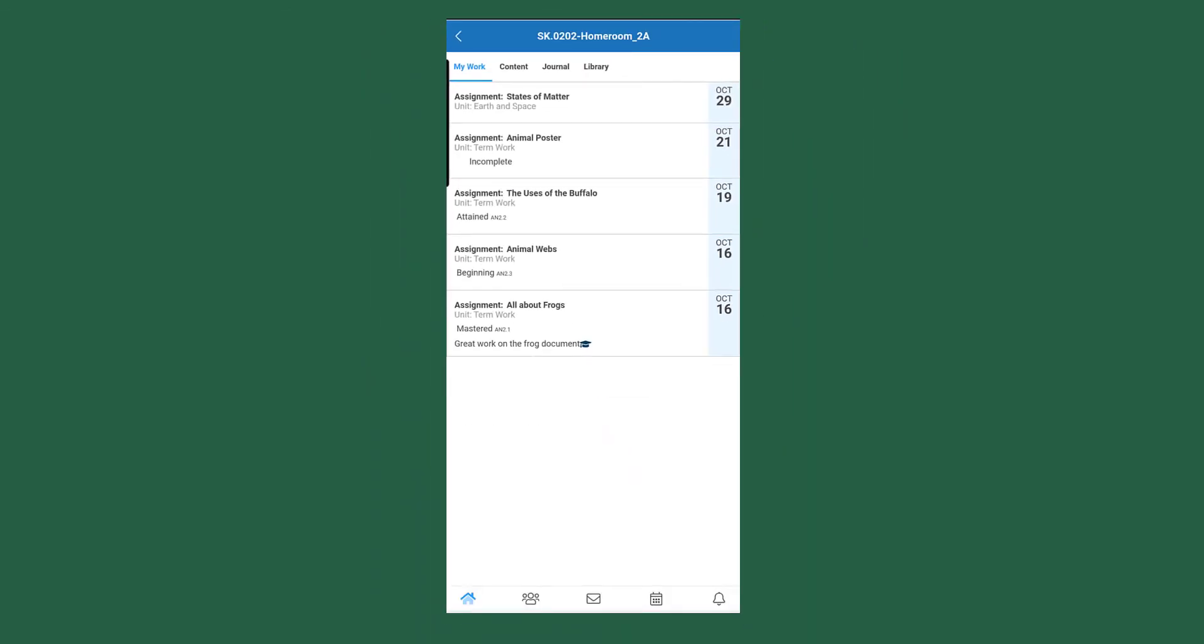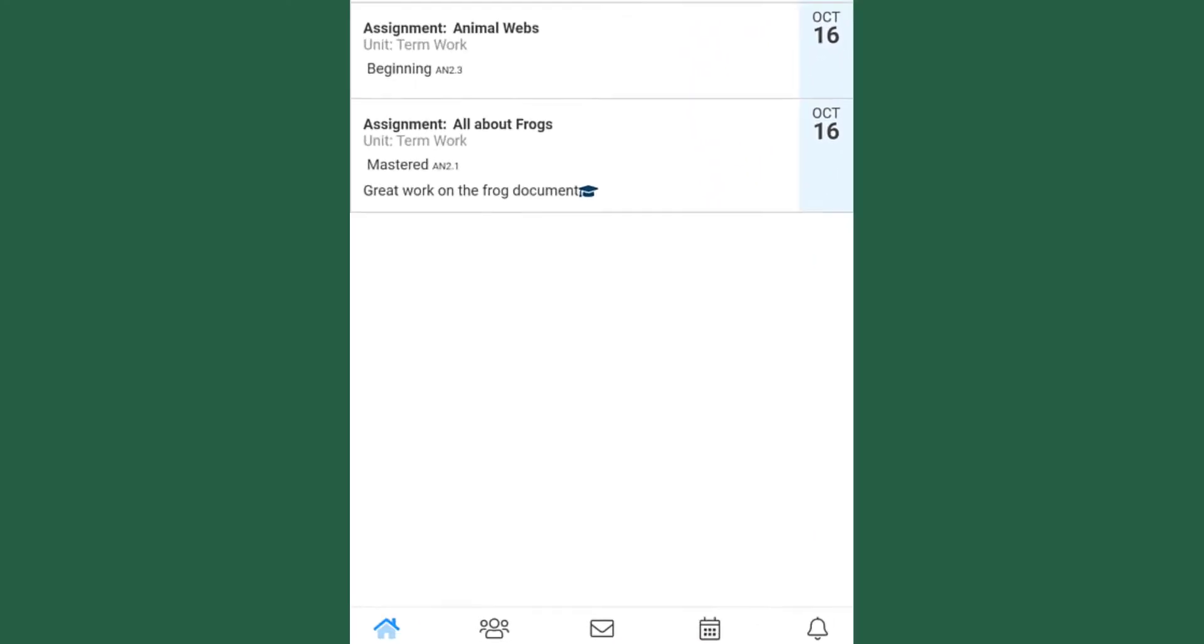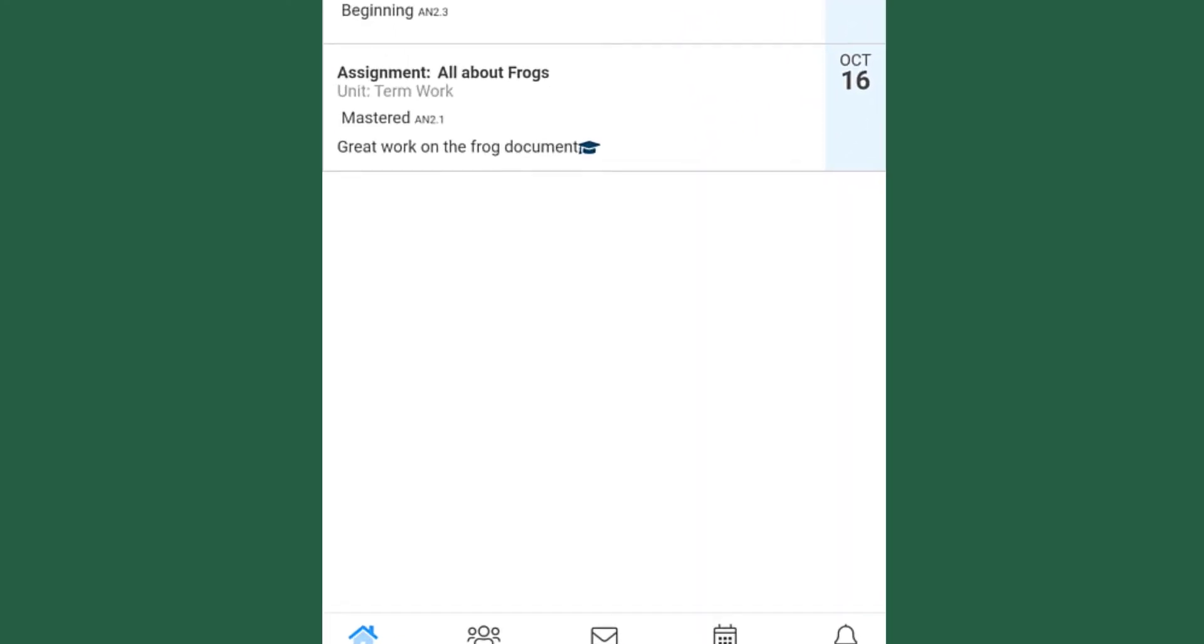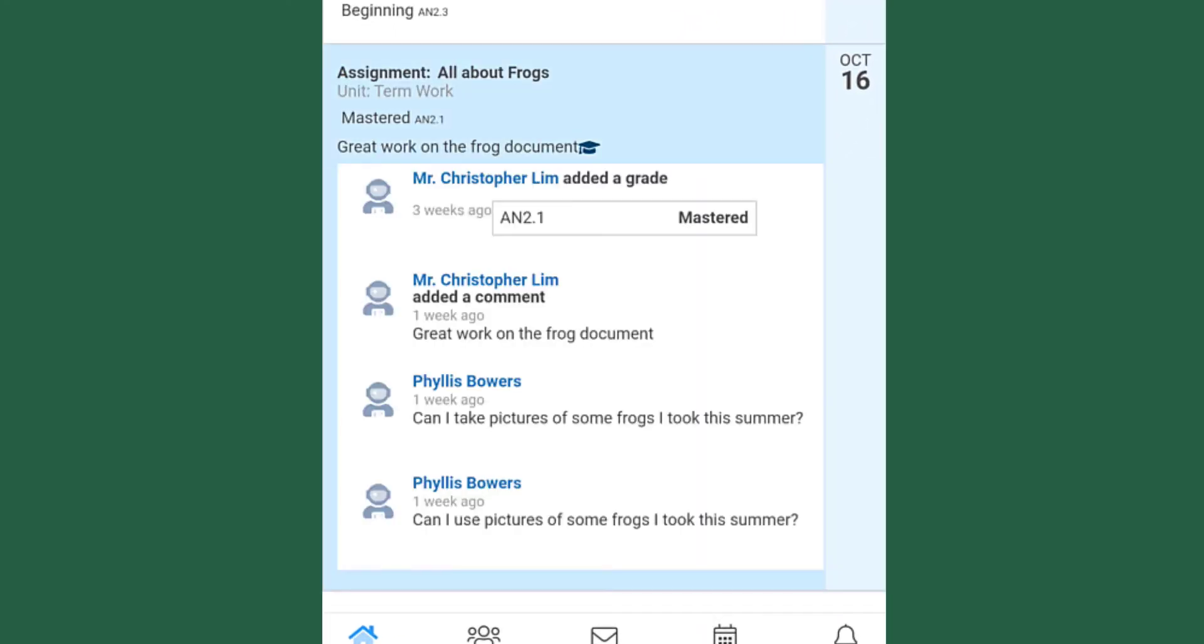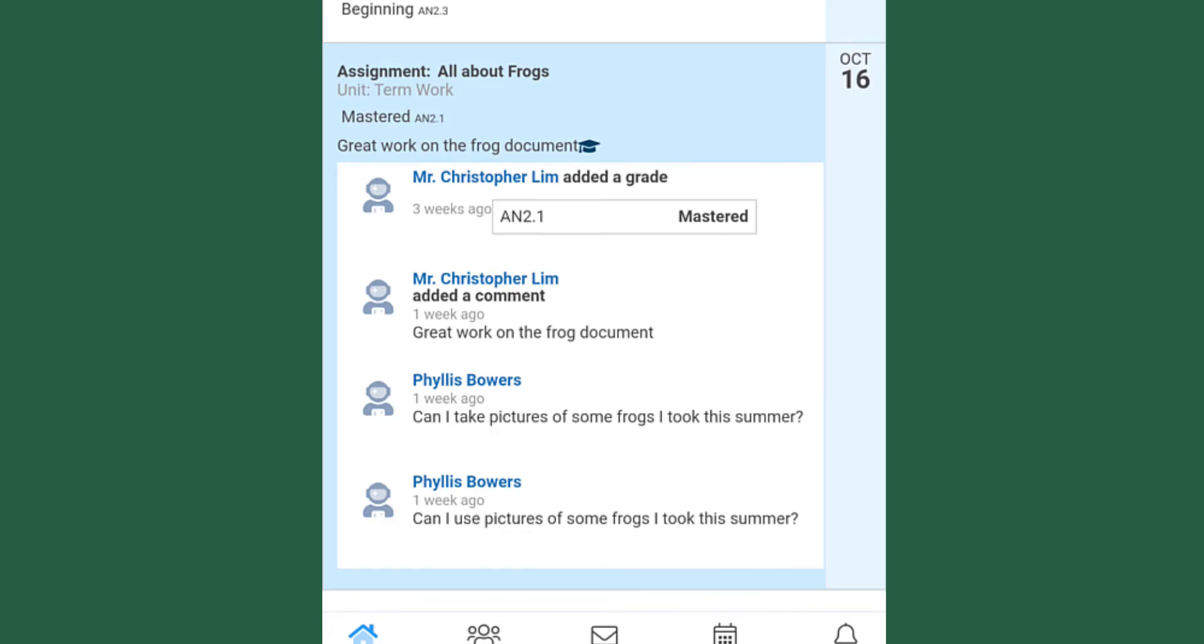And here you see a list of assignments. I can click on the assignment. So if I click on this bottom one here, All About Frogs, you are going to see that there is a grade attached. So in this work or assignment here, Phyllis got an M or Mastered. You are able to see comments attached to it and discussion. So discussion is between the student and the teacher, but it is viewable by the family as well.